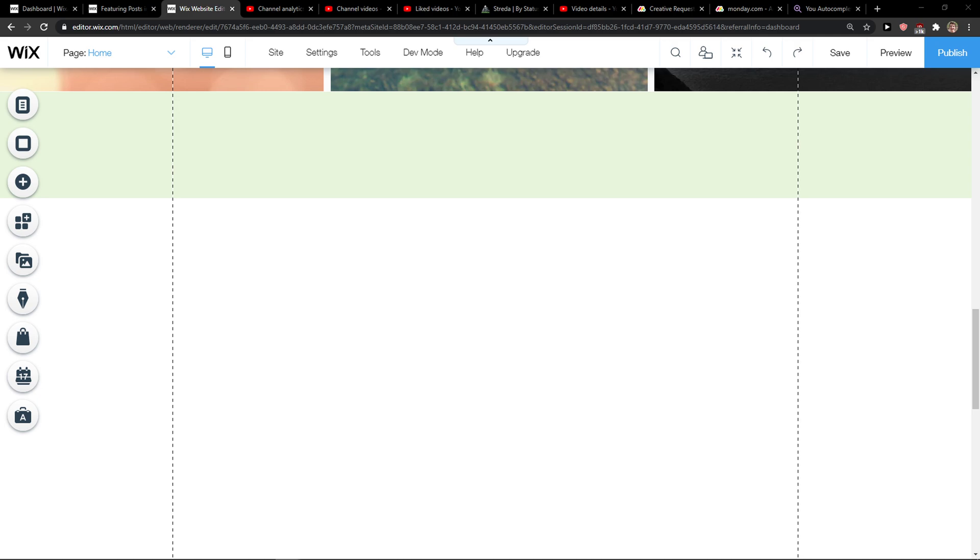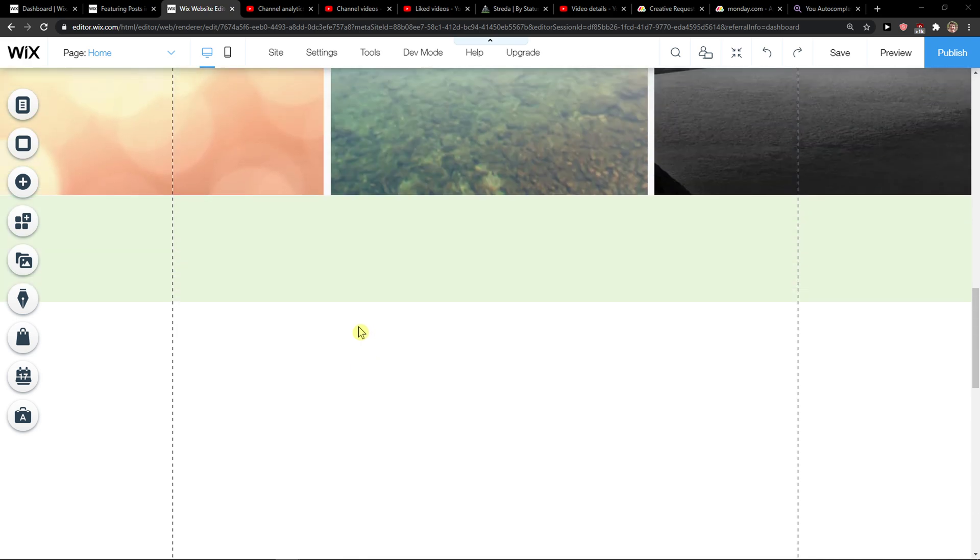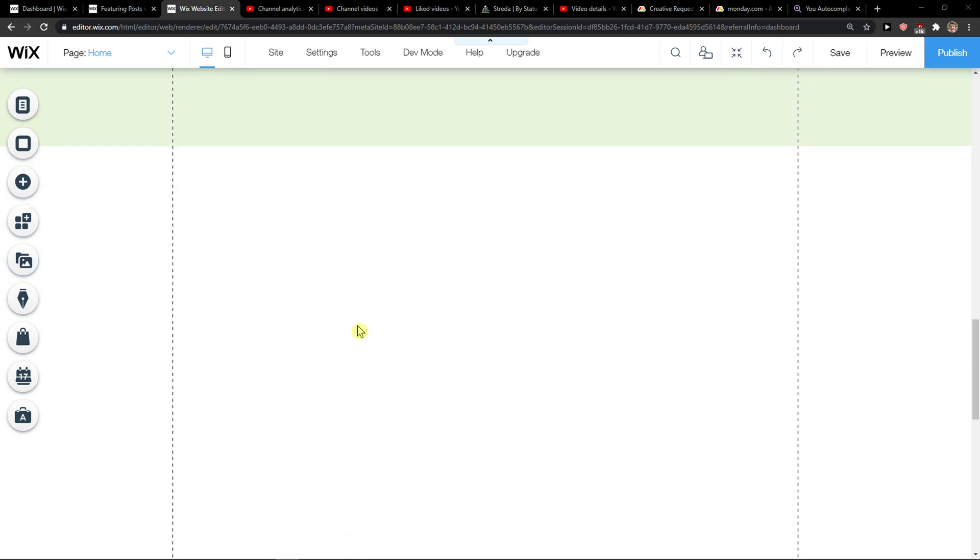Everybody, my name is Marcus and in this video I'll show you a simple way how you can add horizontal, vertical, or full width lines in Wix. So let's start.